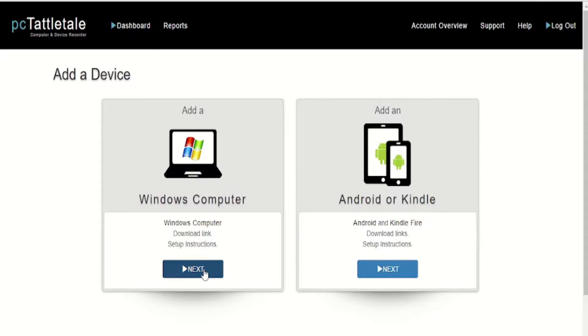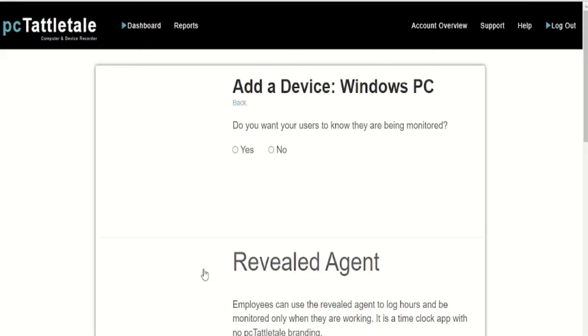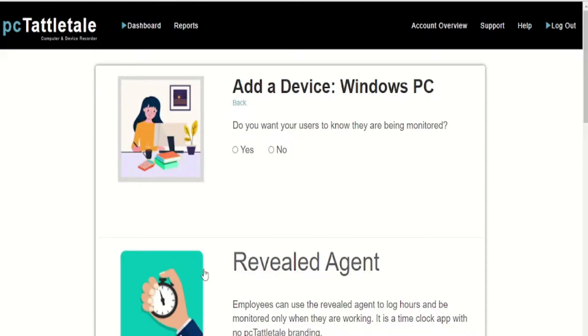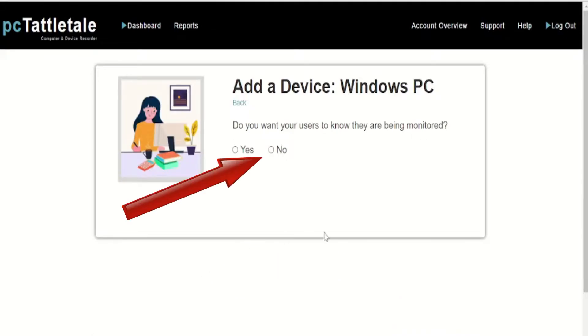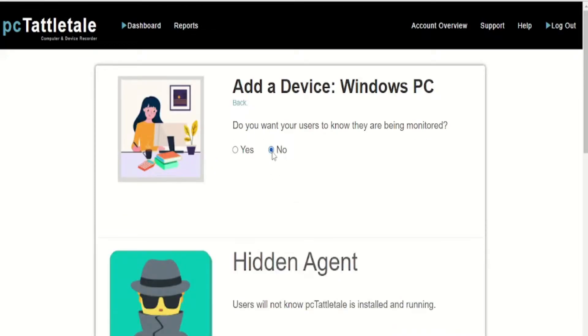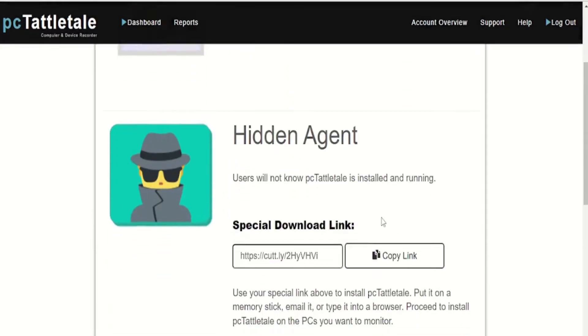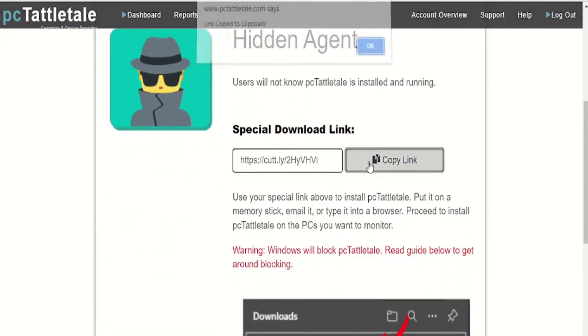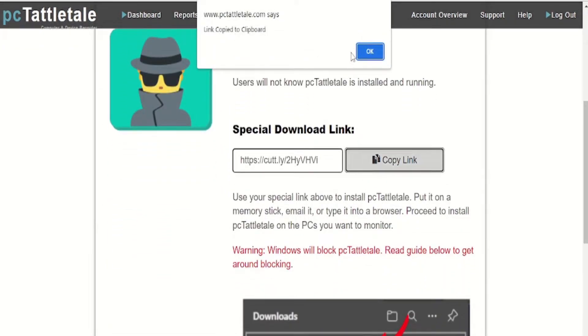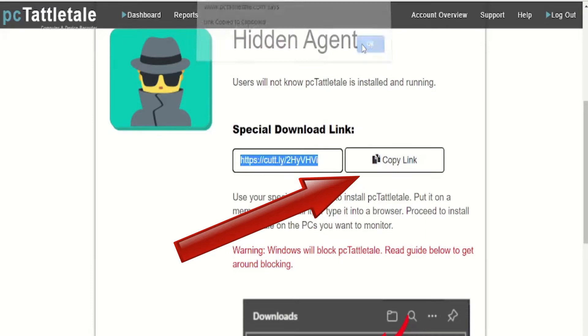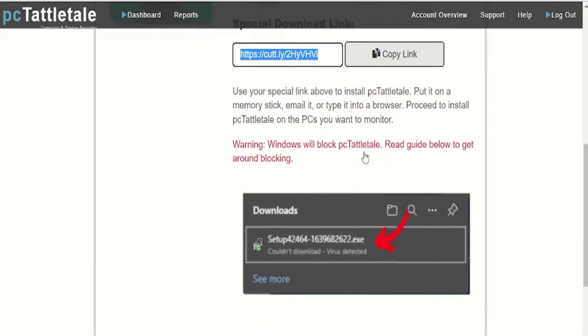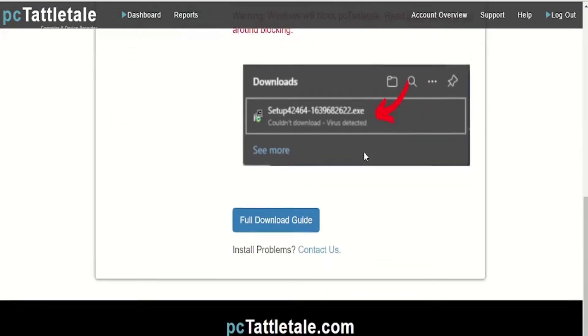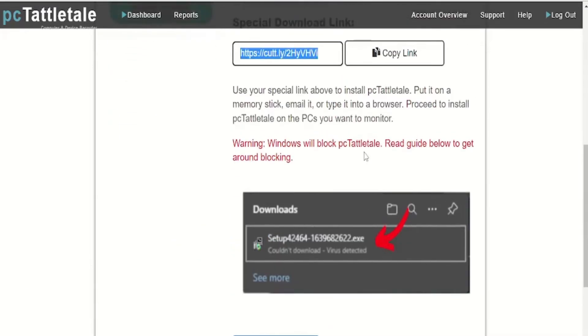Here select the Windows computer and click on next. Then it will ask you if you want users to know if they are being monitored. If you want to spy on someone, then select no. If you want to monitor them and they know about it, then select yes. Now scroll down and you will find the link. Click on the copy link button and your download link will get copied.